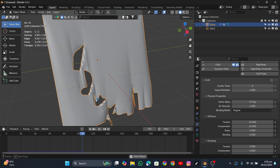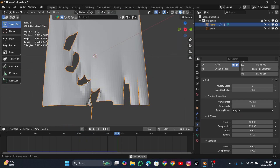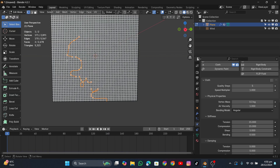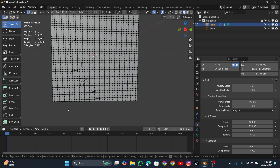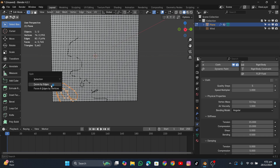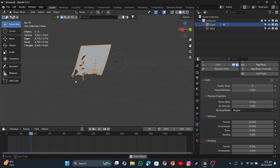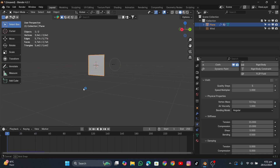Let's do it again. Go into edit mode, deselect everything, hit K for the knife tool, and draw your cut across the mesh. Add as many cuts as you want. Hit Enter when done, then press Alt+M, click Faces by Edges, go into object mode, and play the simulation.